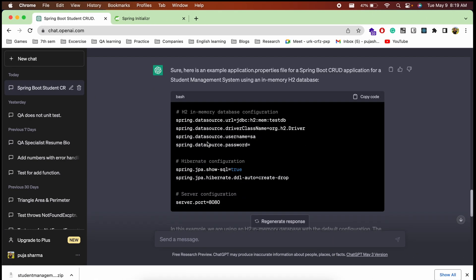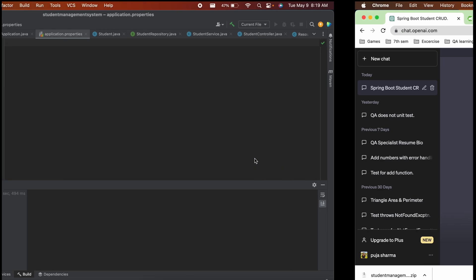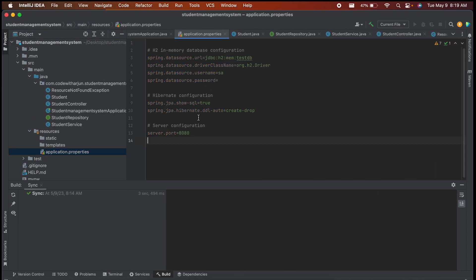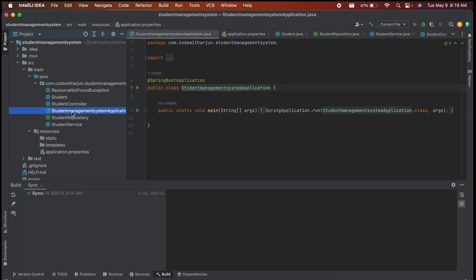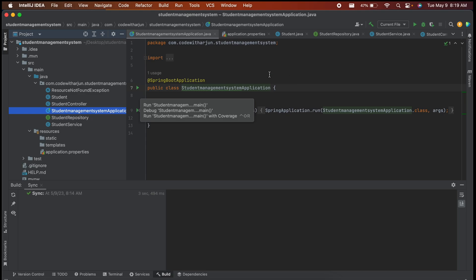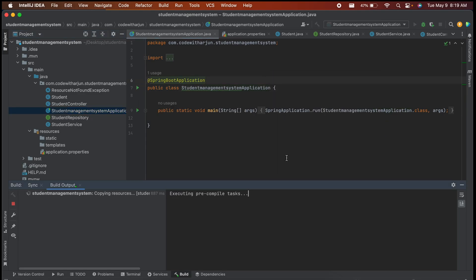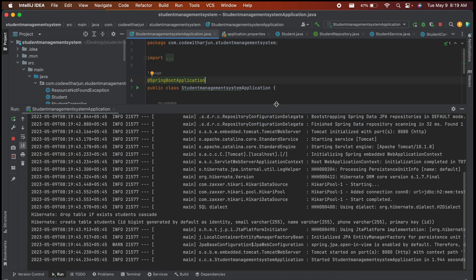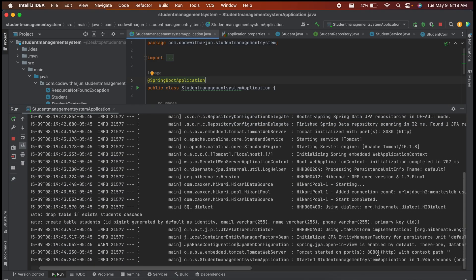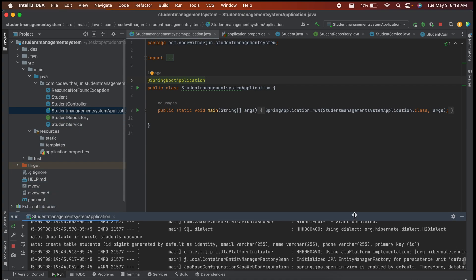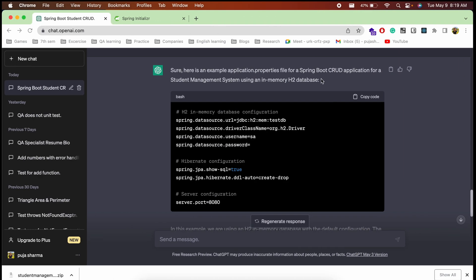Now go to application.properties and paste the configuration from ChatGPT — database URL, username, password, and other settings. Everything looks fine. Right-click the main class and run it. The application starts successfully, and you can see Tomcat started on port 8080.